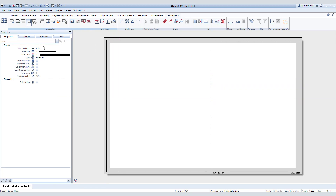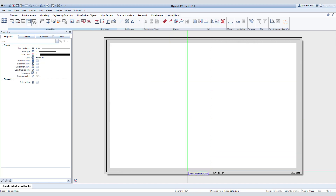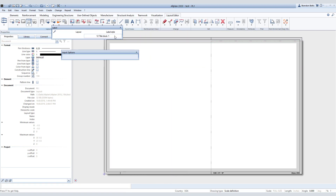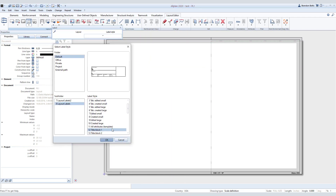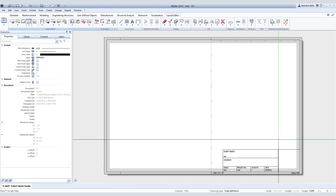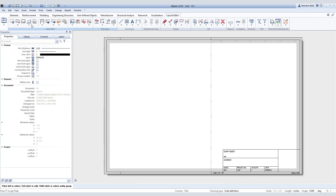Then we can add a title block to the sheet by inserting a label. You can choose one from AllPlan's Library until you create your own. Once chosen, place the label where desired. And once you fill in the project's attribute information, these labels will populate automatically.